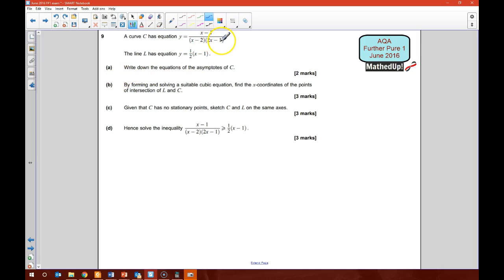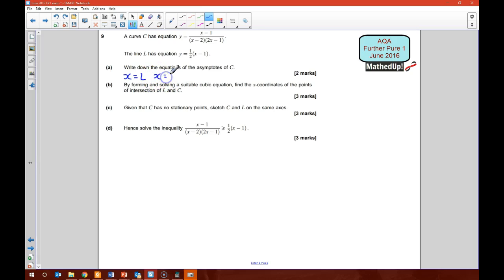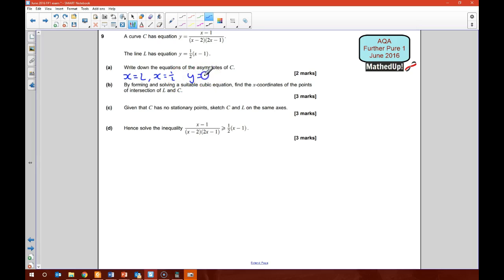We know the asymptotes are going to be when the denominator is 0. So that would be when x is equal to 2, or when 2x minus 1 is equal to 0, so x is equal to a half. And also as x tends to infinity, we're going to have an asymptote at y equal to 0. So those are going to be our three asymptotes.